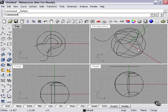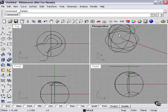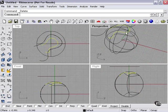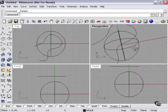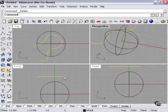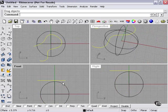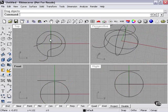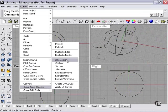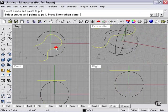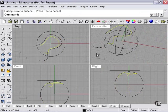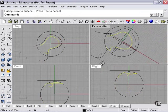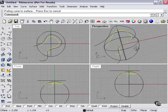The Pullback command, if I can delete these two curves, actually changes depending on how close our object is to the curve. So if I move that closer, curve, pullback, select curves and points to pull, select surface that pulls, enter. So you can see in this case it's a little bit larger.